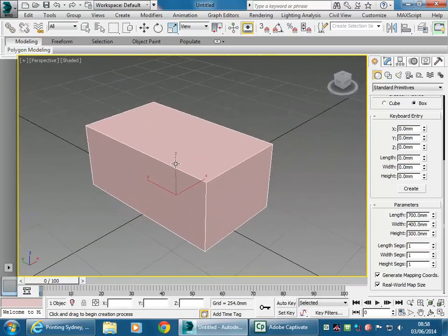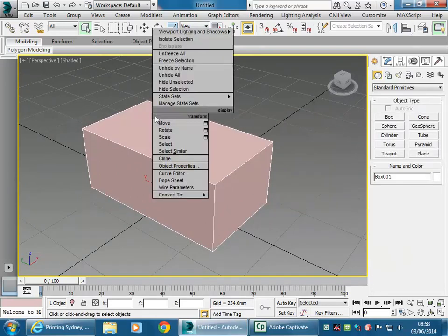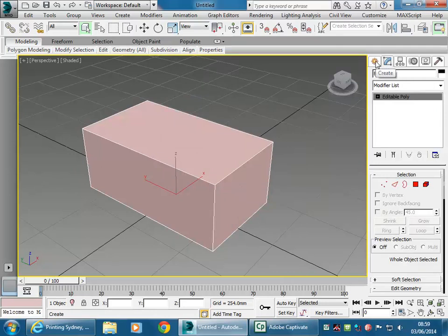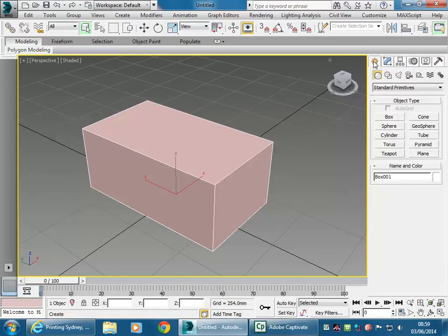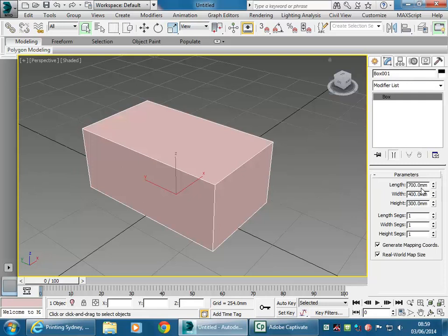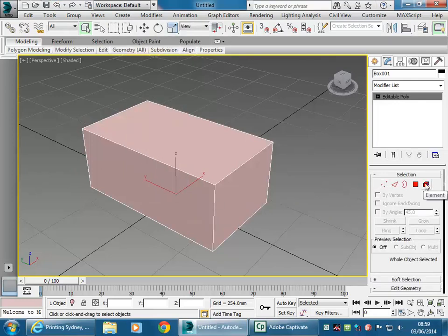I'm going to convert this straight away to something else. Right-click and go to Convert to Editable Poly. In the Modify panel you can still see those same properties. Notice I can undo and see them in the Create panel on the second tab as the Modify panel. So I've still got the same properties I had when it was a box, because I didn't undo. Now converting to Editable Poly, you can see we have different properties.